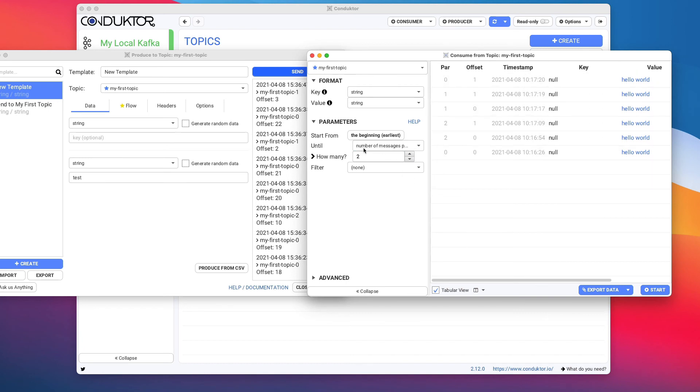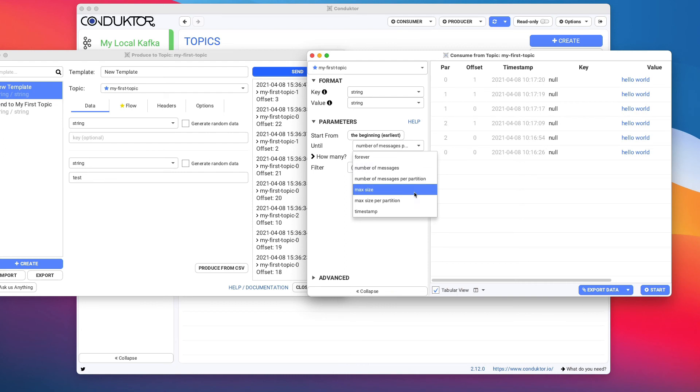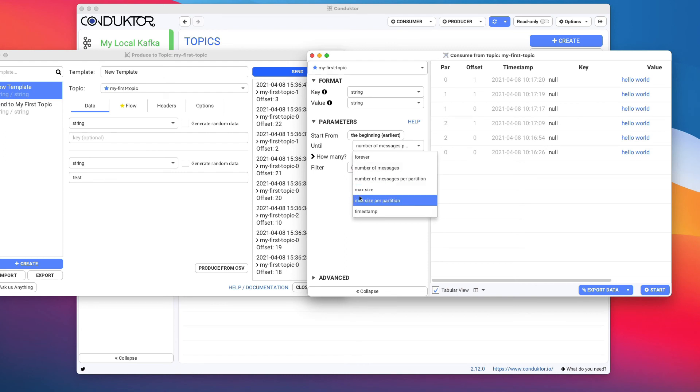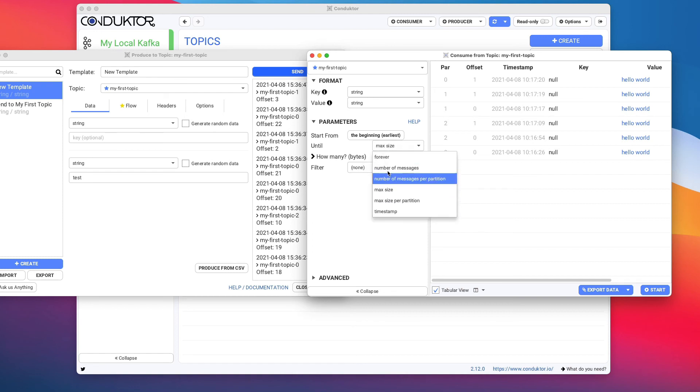All these filters are very difficult to implement using the Kafka CLI but within Conductor we have as many dialogues as possible to make sure that we make things easy for you. You can also specify the max size or the max size per partition to see how many bytes you want to consume from your Kafka topics.